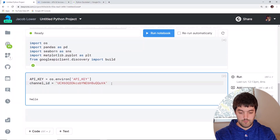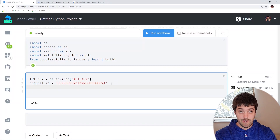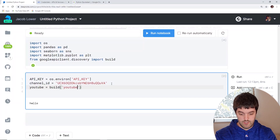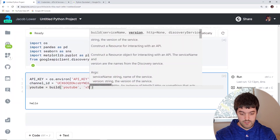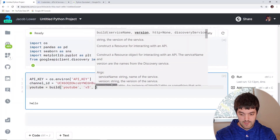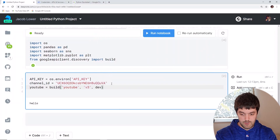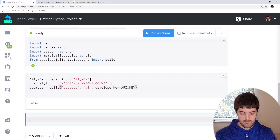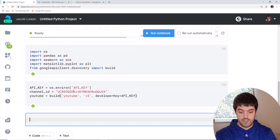Below the channel ID, we need one more piece of setup — we're going to set up our YouTube instance. So we're going to say: youtube equals build (which we imported above), then 'youtube' as the service name, 'v3' as the version, and developer_key equals api_key where we saved it above. We can run this cell and now we should have everything set up.